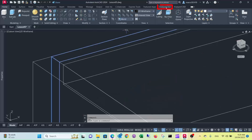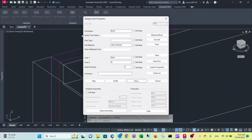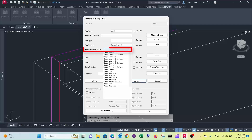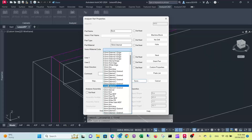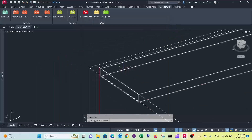Now we can change the part properties. We just need to change the material — it's not 18mm anymore, so we can use our 12mm internal. As you can see the assembly is already there, we don't need to do anything. Save this.